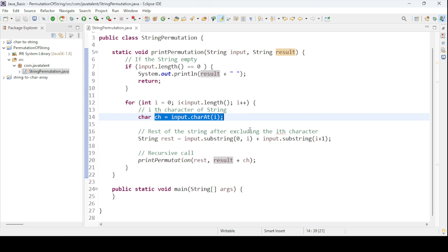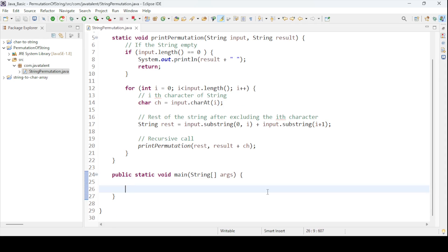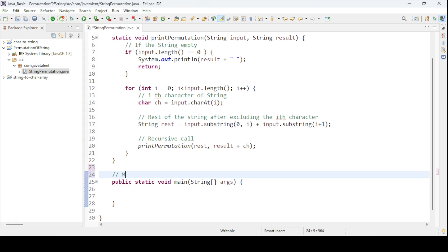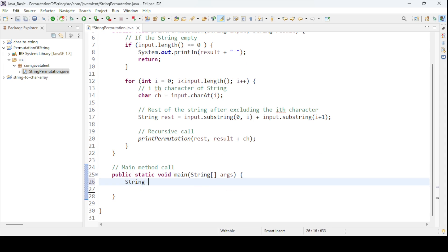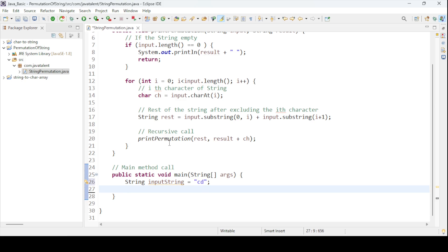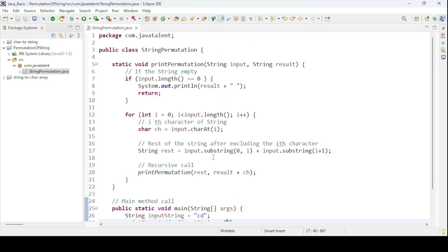In the main method, I need to make the main call. I'll define the input string — for example, 'cd' — and then call the printPermutation method, passing this input string and an empty string as the second parameter. Let us run the program so you can understand and correlate.